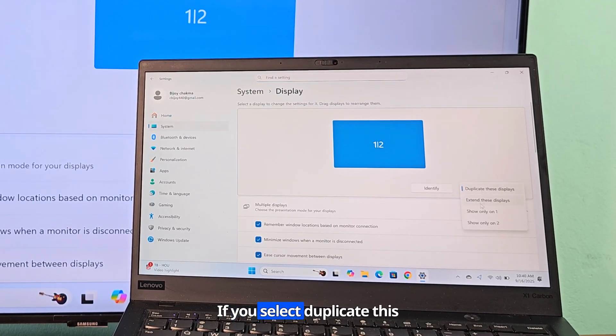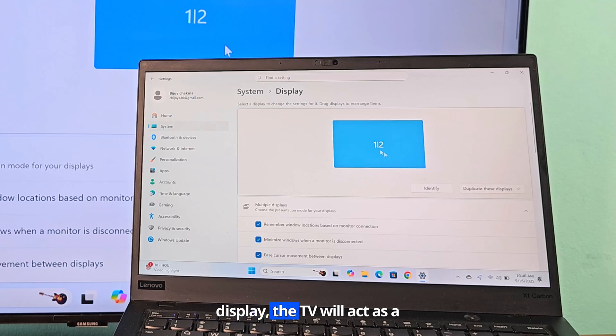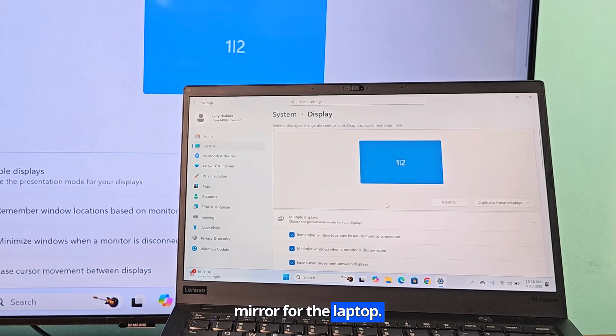If you select duplicate this display, the TV will act as a mirror for the laptop.